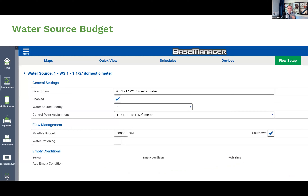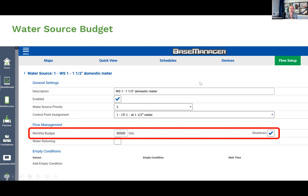The last feature is the water source budget. In Base Manager, under water sources, I've set a 50,000-gallon monthly budget for an inch-and-a-half domestic meter with the action set to 'shutdown.' When more than 50,000 gallons have been used through that meter in a 30-day period, two things happen: I receive an alert and that water source is discontinued. If there's a lower-priority water source available, it rolls right onto that one automatically.